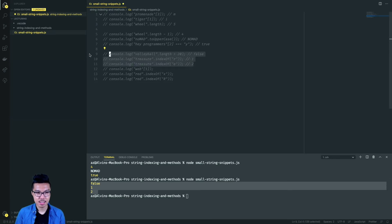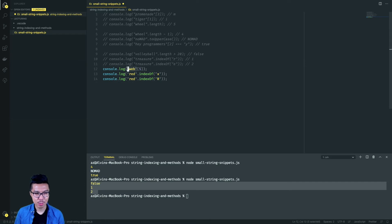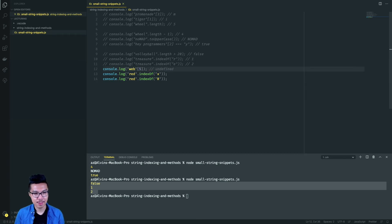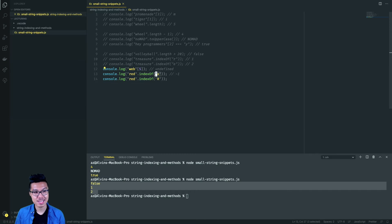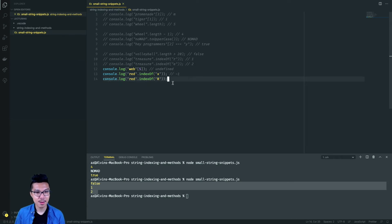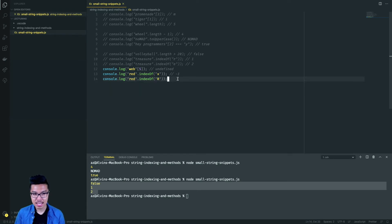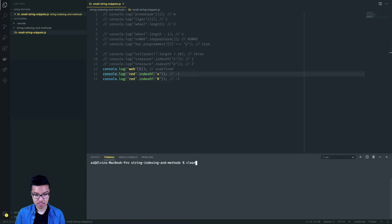Let's go on to the final three. We're getting index five out of the string 'web', but there aren't enough characters — the final index is index two representing the B. Whenever you use an illegal index on a string, you're going to get back undefined. On line 13, we're looking for X inside of 'red' — that would be negative one, because when the character isn't found we get back negative one. Similarly, capital R inside of 'red' won't be found because indexOf is case sensitive — so that's also negative one.